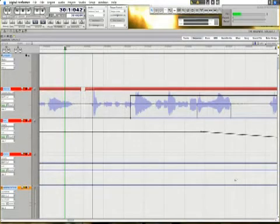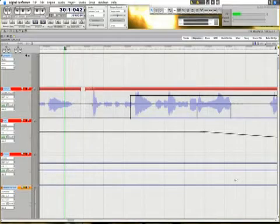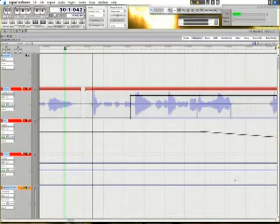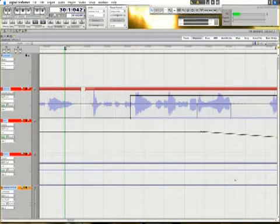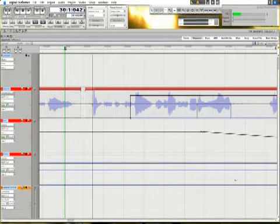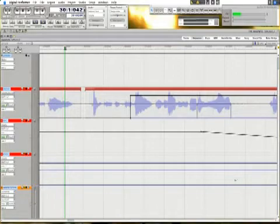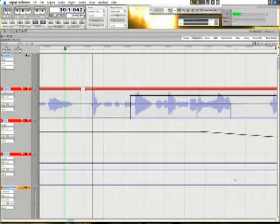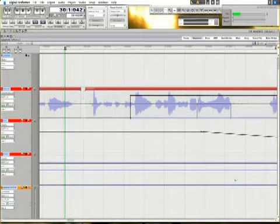Every parameter within Digital Performer can be automated, whether it be a knob, a slider, a button, a switch, a plug-in, anything. Anything within Digital Performer can be automated.